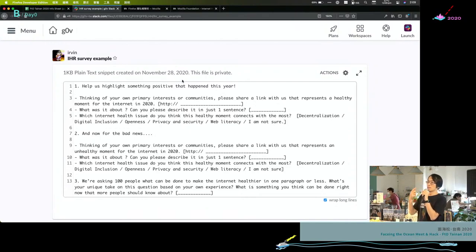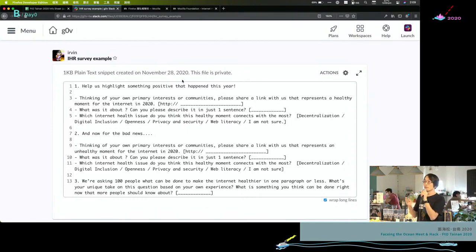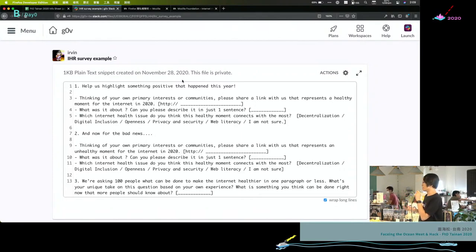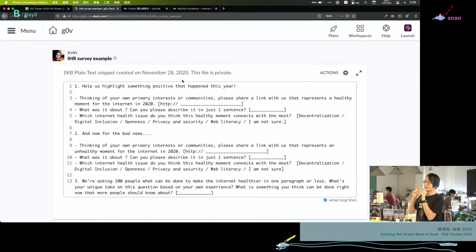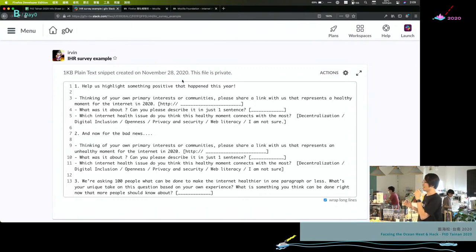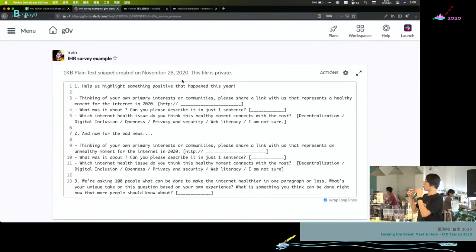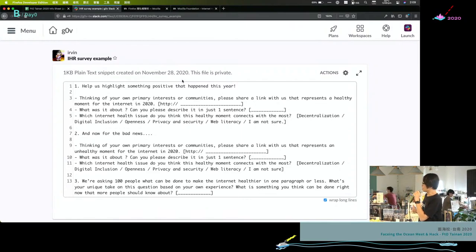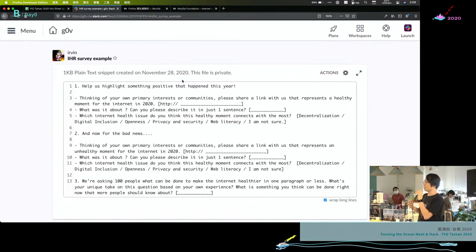And the second question is, we would like a negative story of the internet. And the third question is, what do you think about next year's internet? And we only need links, so you don't need to write a story for us. You can just share us a link to the local news websites or a link to your organization's report or a blog link.